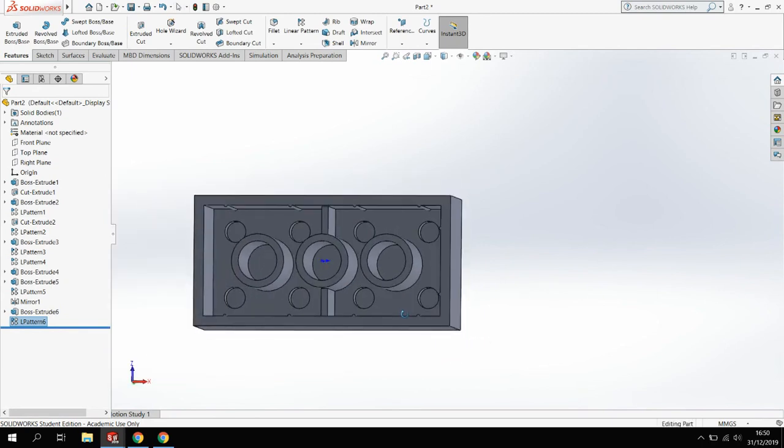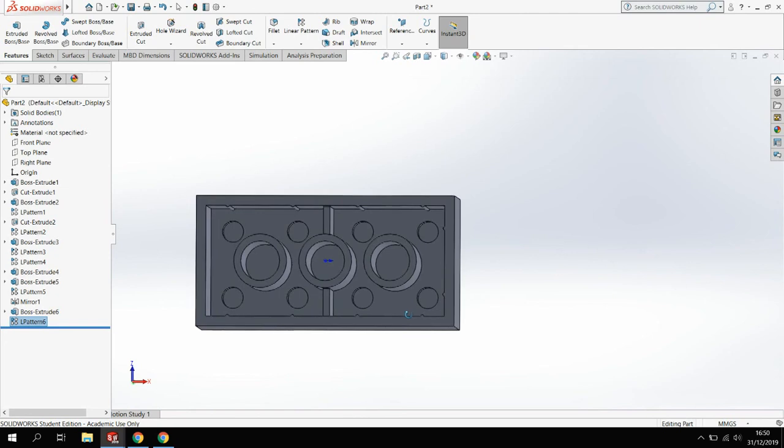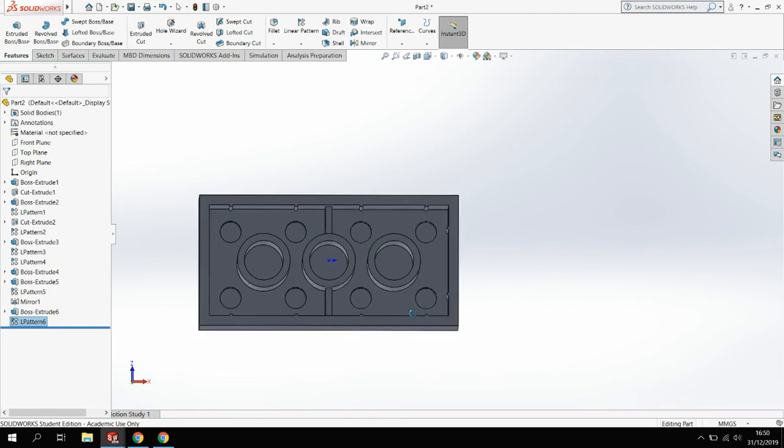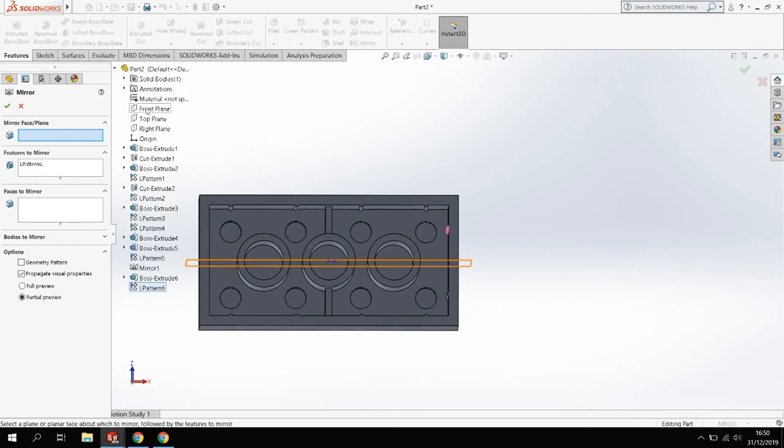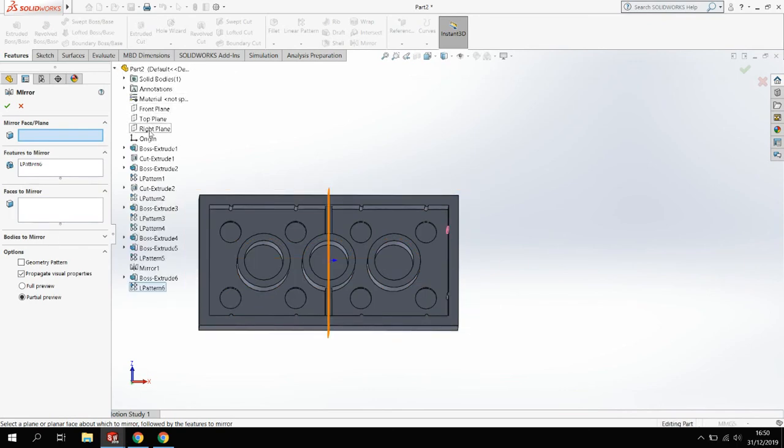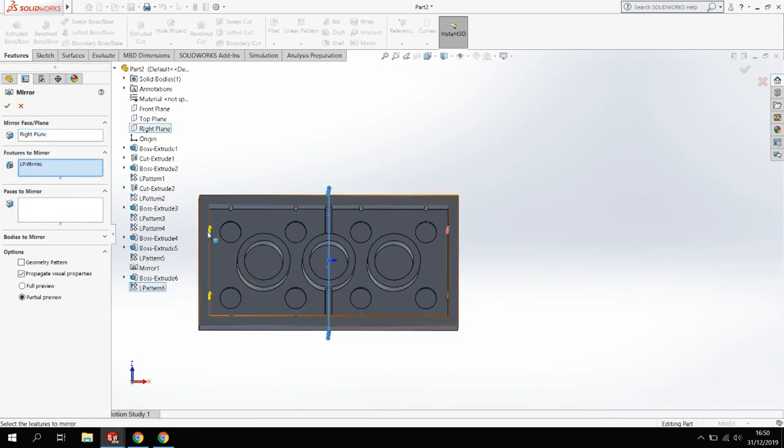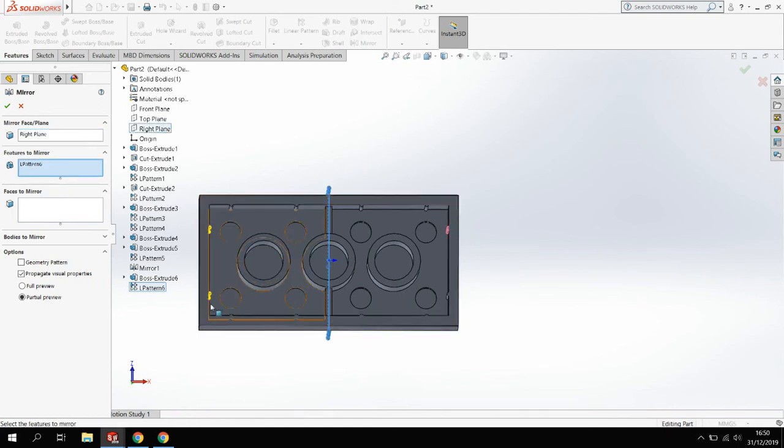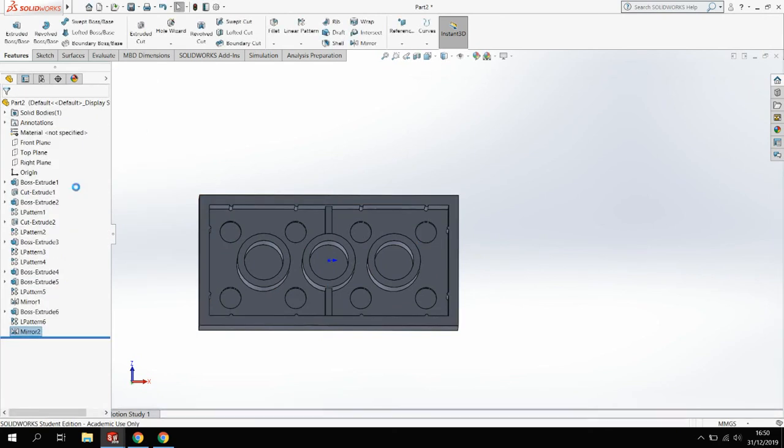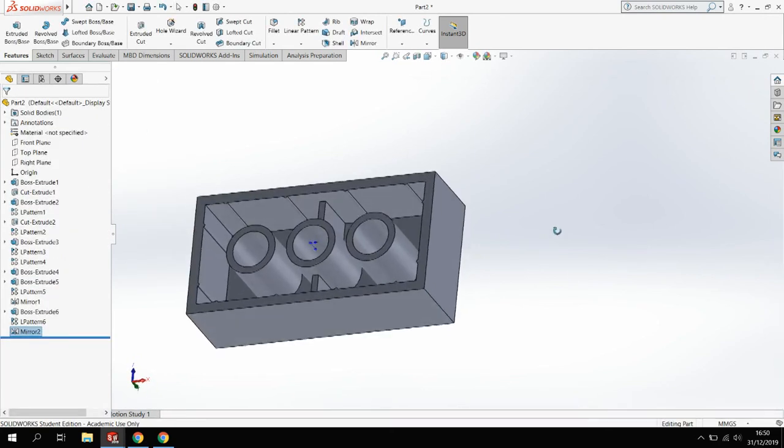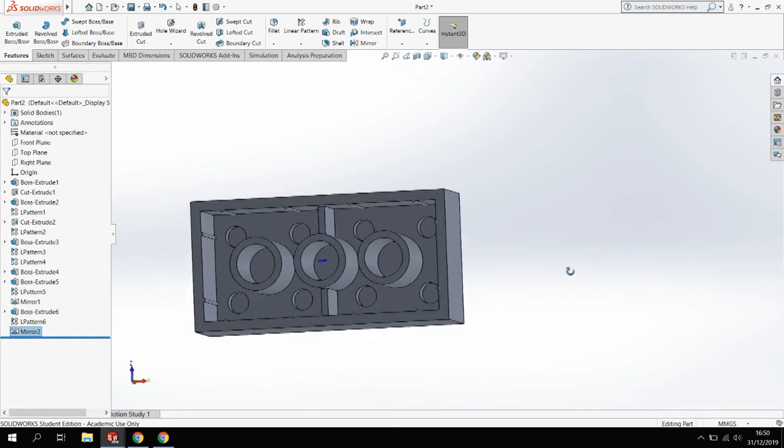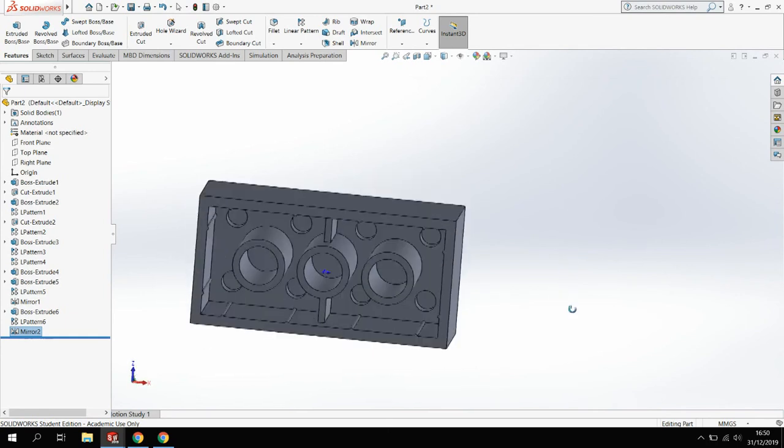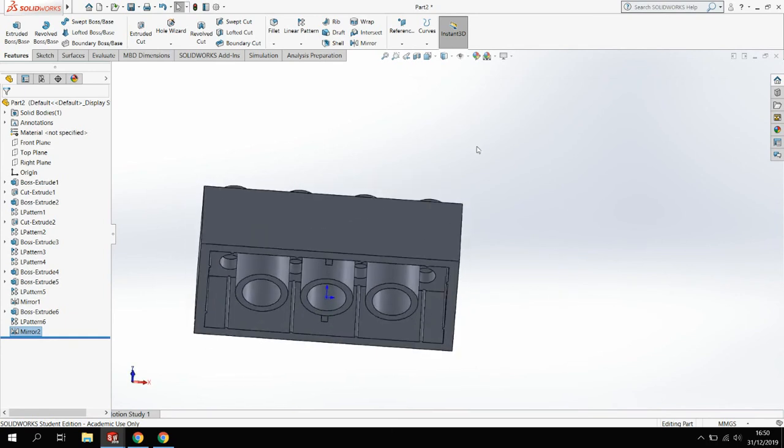From there, I'm going to mirror that across the center plane again. So mirror, drop down here, figure out which plane is going straight across. It's the right plane. So tick on there and we can see the preview of the mirror across here. They're in the right position, so I'm happy with that. You'll see all the ribs on the inside.